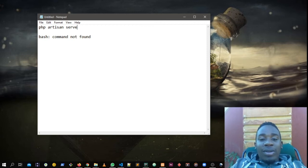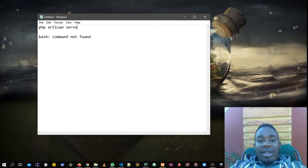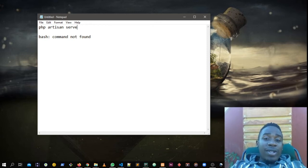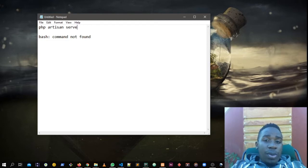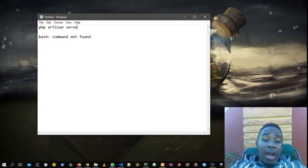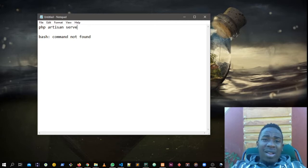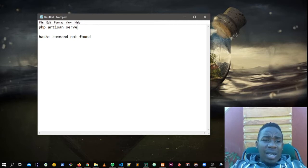Welcome back to Elvis Douglas channel, this is your boy Elvis. Today I was looking at an error I had when I was working on my Laravel project.